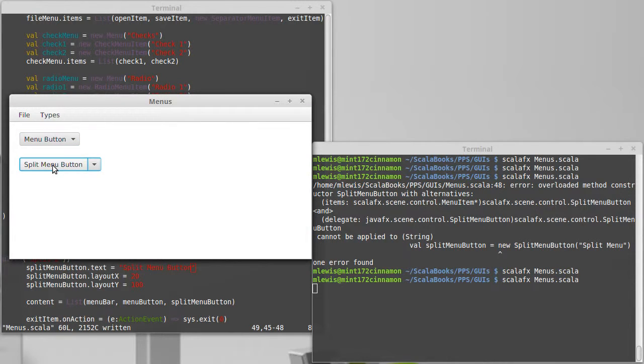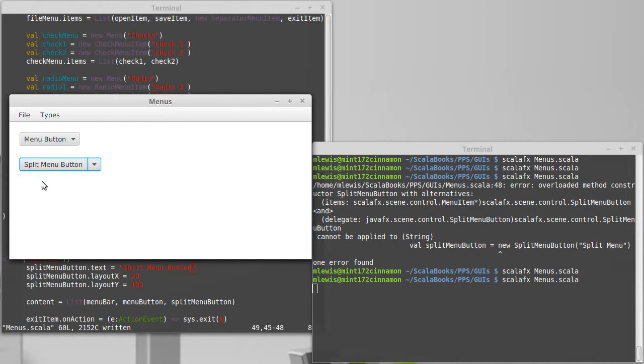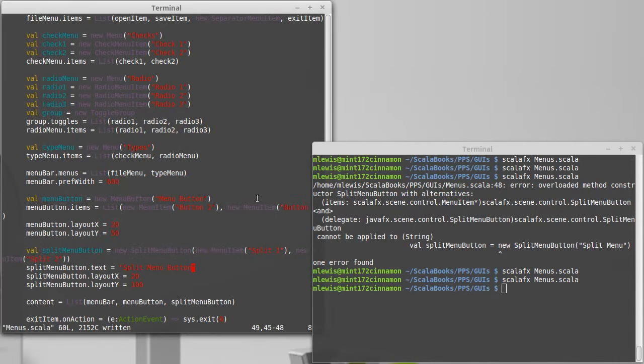This acts like a regular button. We can put an on action on it, but it also has the ability to pop up a menu, and we can set actions on those menu items as well.